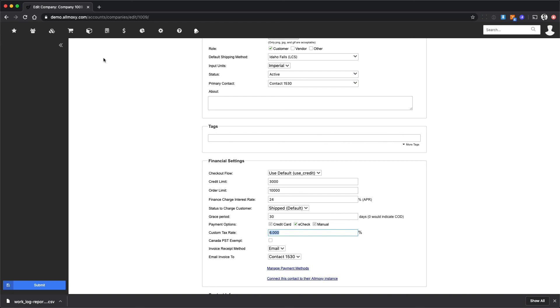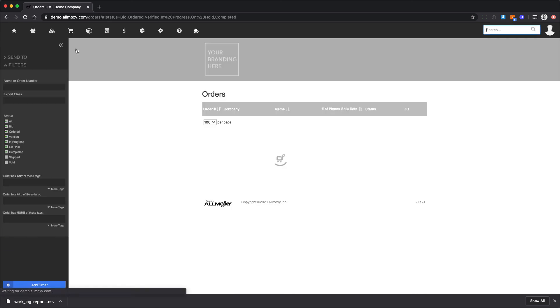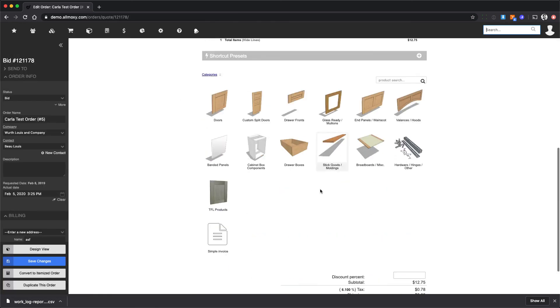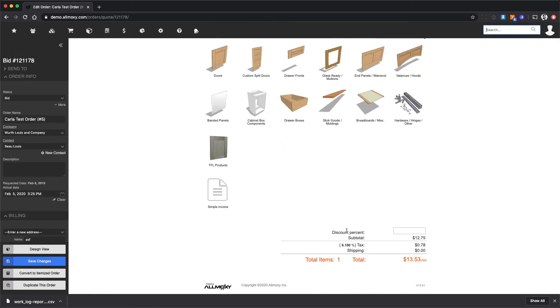Also, in case you need to on a particular order, you can just go to the order, scroll to the bottom, and you'll always see the tax rate here.